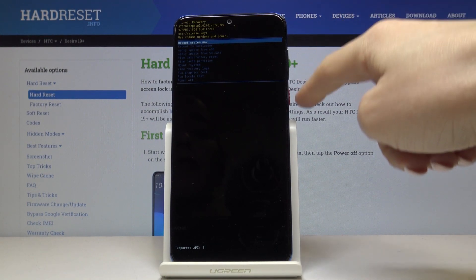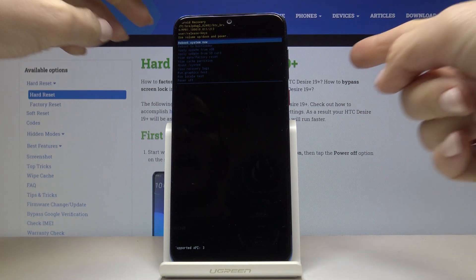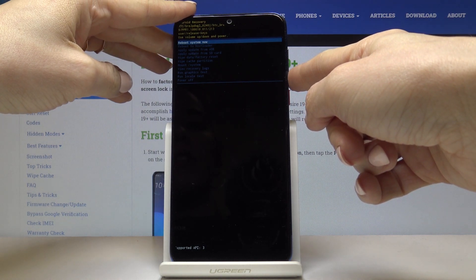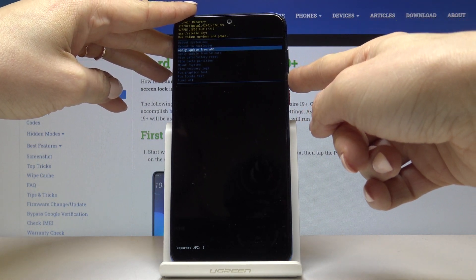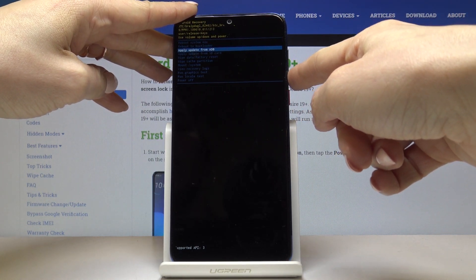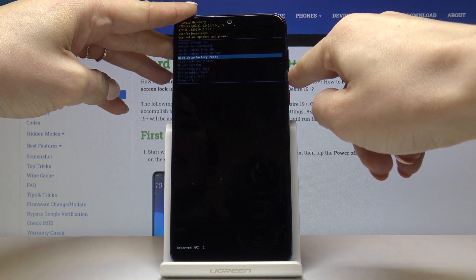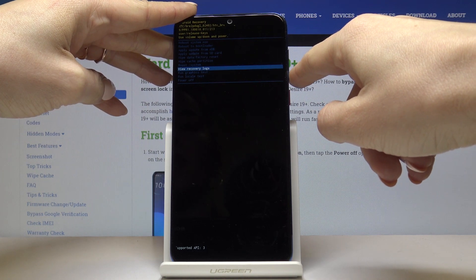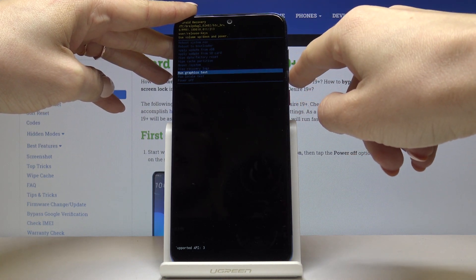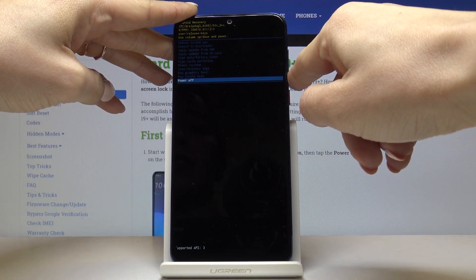Here you can navigate by using both volume up and down keys, and for selection use the power key. Android recovery mode allows you to: reboot system now, reboot to bootloader, apply update from ADB, apply update from SD card, wipe data, wipe cache partition, mount system, view recovery logs, run graphic test, run local test, and also switch off the device.